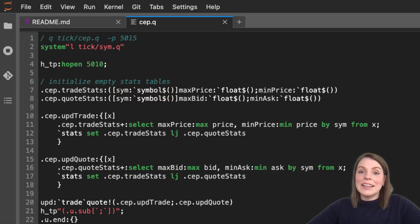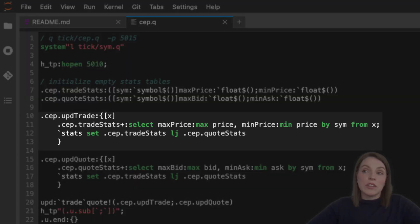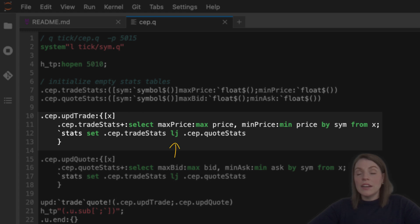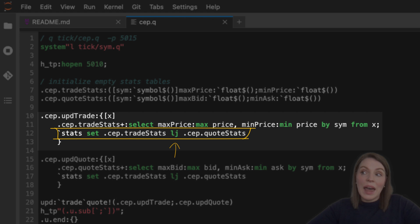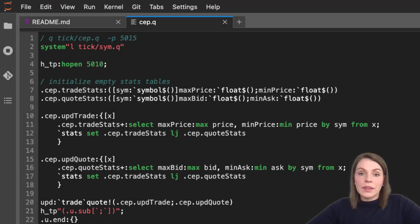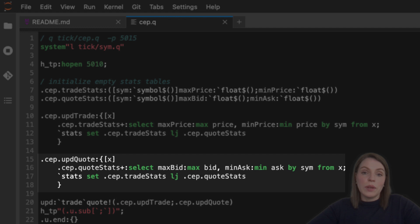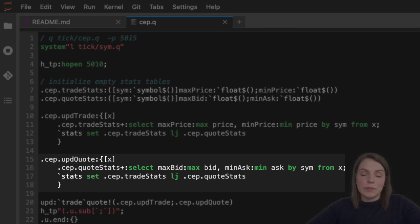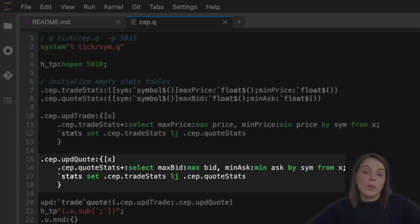Next we have functions calculating the metrics from the trade table. We have an intermediate table called CEP.tradeStats where we're getting the max price and min price grouped by SIM from our table, then we're using a left join to set the stats table to have values from both the trade table and the quote table. We're doing the exact same thing on the quote table below, except calculating max bid price and min ask price this time, and saving that to the stats table. So whether an update for trade or quote comes in, that stats table will be updated accordingly.